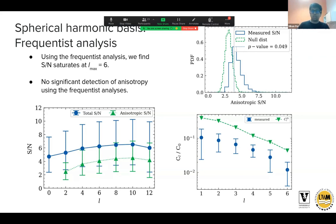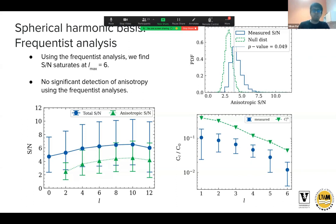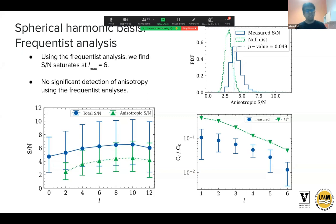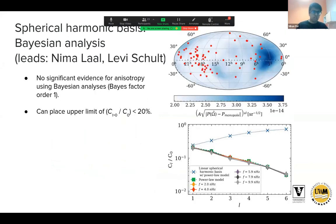For l_max = 6, the distribution of measured signal-to-noise compared to the null distribution derived from optimal statistic uncertainties gives a p-value of about 5% for the mode of the measured SNR — again no significant evidence for anisotropy. The measured angular power spectrum shows no angular power above the decision thresholds that would represent tension with the null hypothesis of isotropy, so we don't have evidence for anisotropy at any single spherical harmonic multipole.